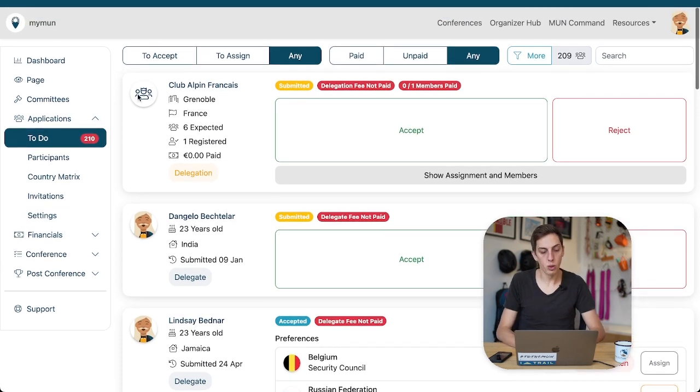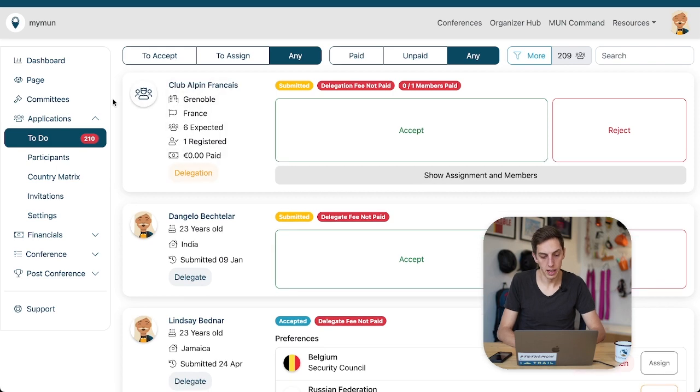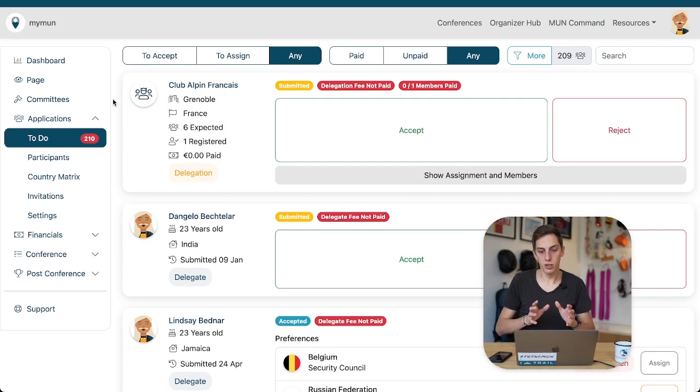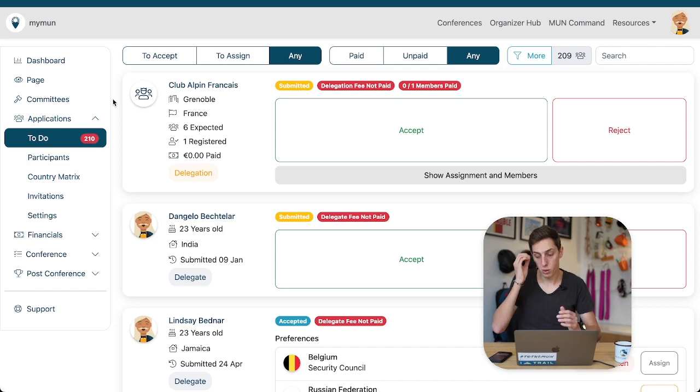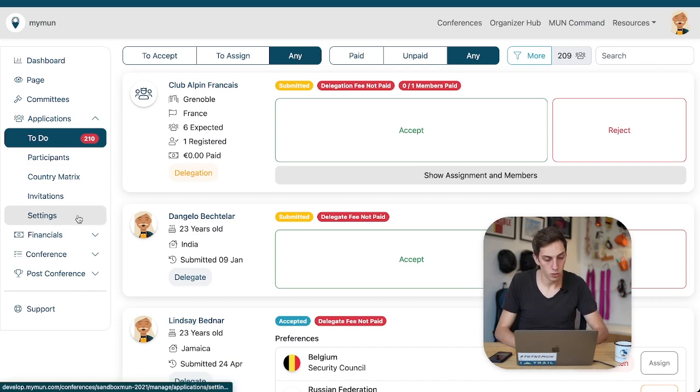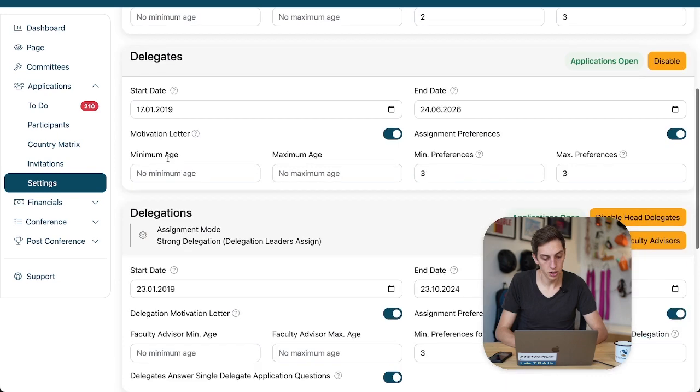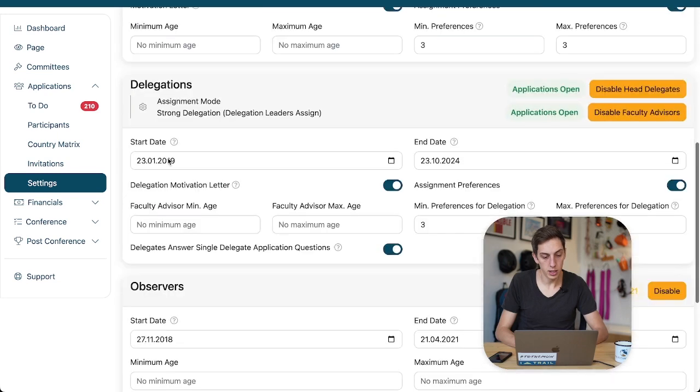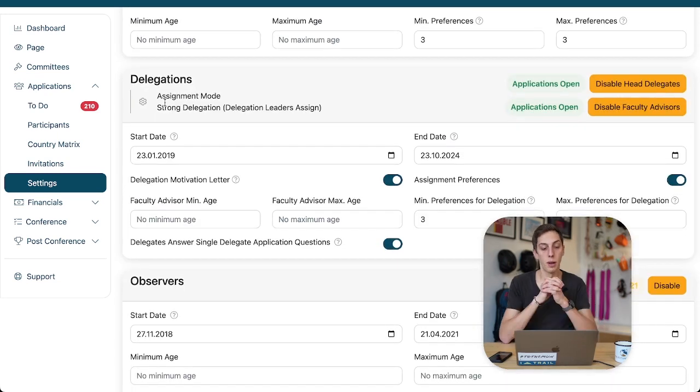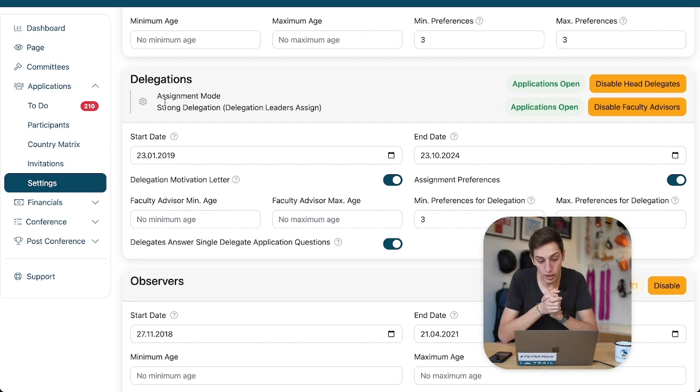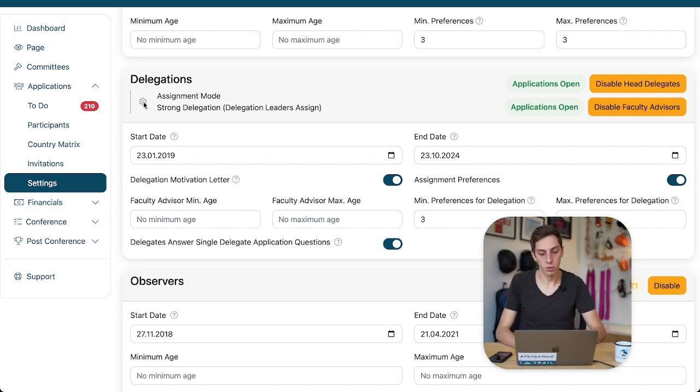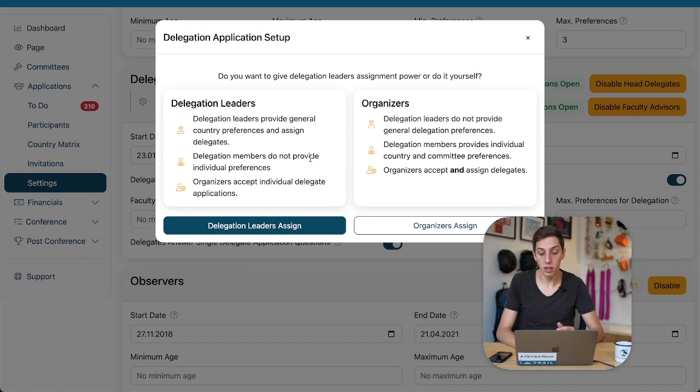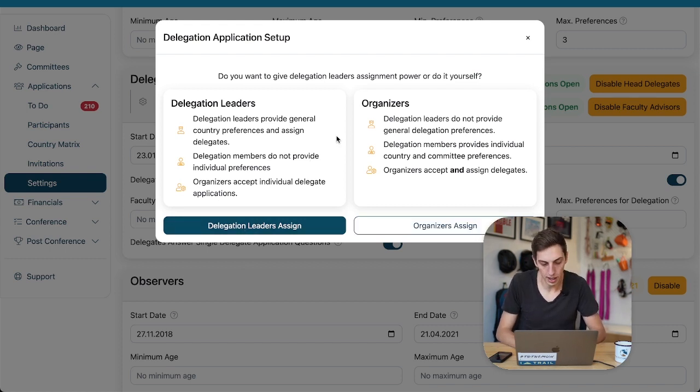But for now, we will turn our head to this delegation application up here. With delegation applications, there is a little distinction we have to make because, if you remember, we had the option when we set up our applications to set the delegation applications to either a strong delegation or a weak delegation mode. Or, in other words, that delegation leaders assign or organizers assign.